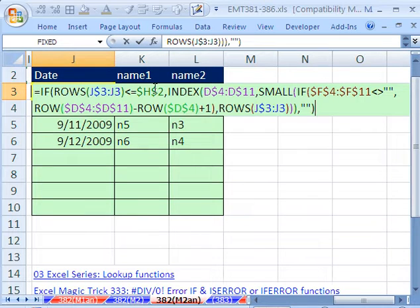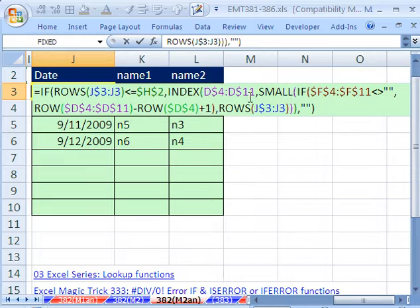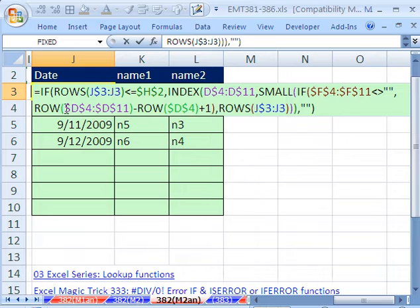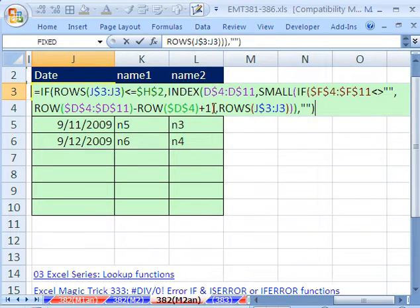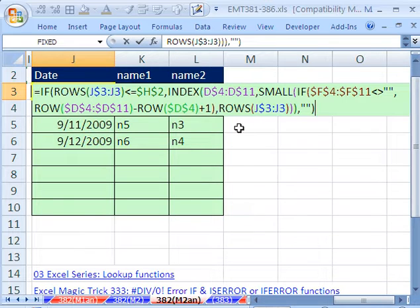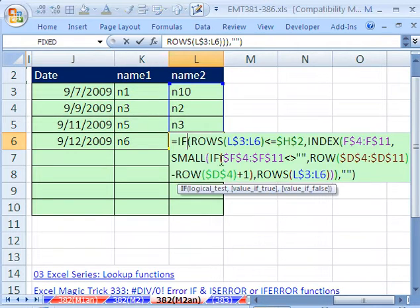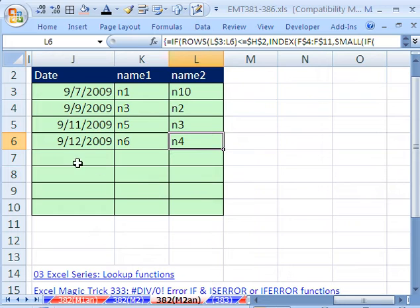And you do the SMALL IF construction. You're looking at that same not blank. If that's true, then these will give us the row number for the INDEX. And then this ROWS increments a number for the SMALL. And that will extract those records all the way down and put a blank.